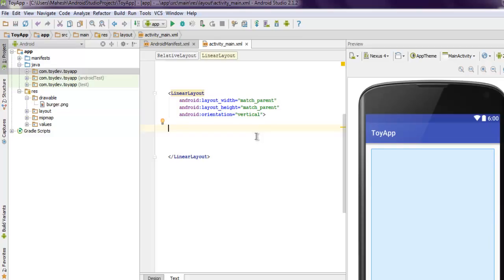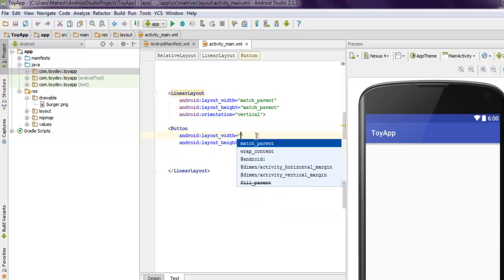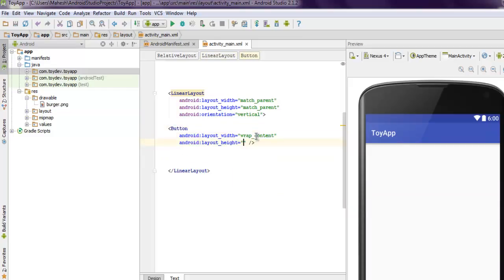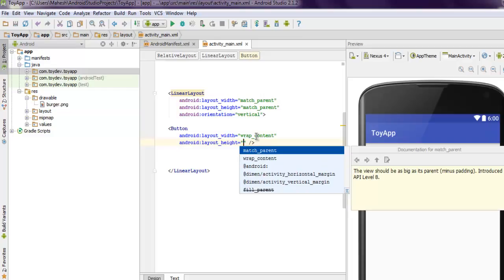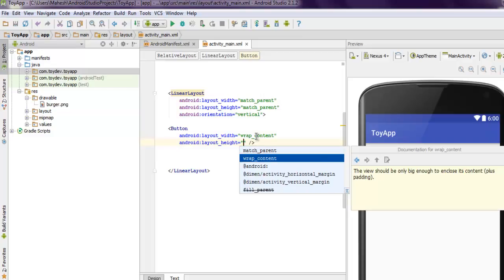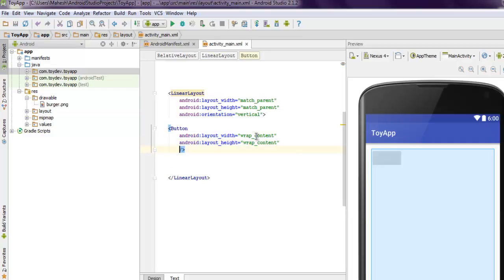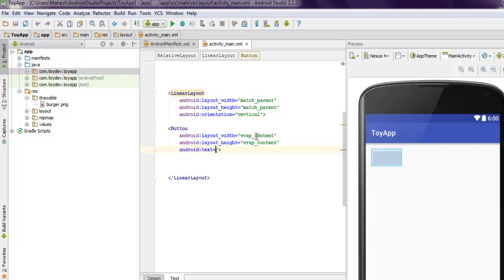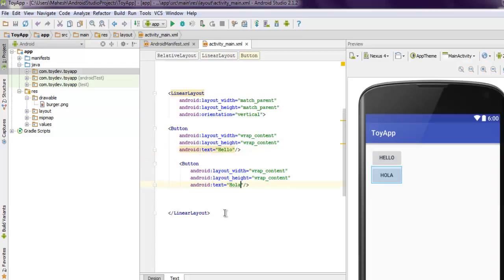So let's add one button. We will wrap content. Then next thing to do is to have Android text. Here I'm going to mention 'hello' and we will also have one more button here.